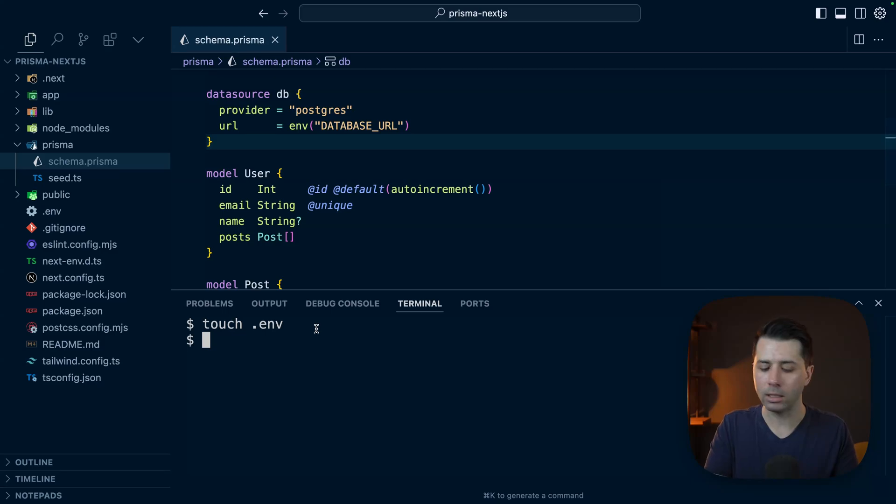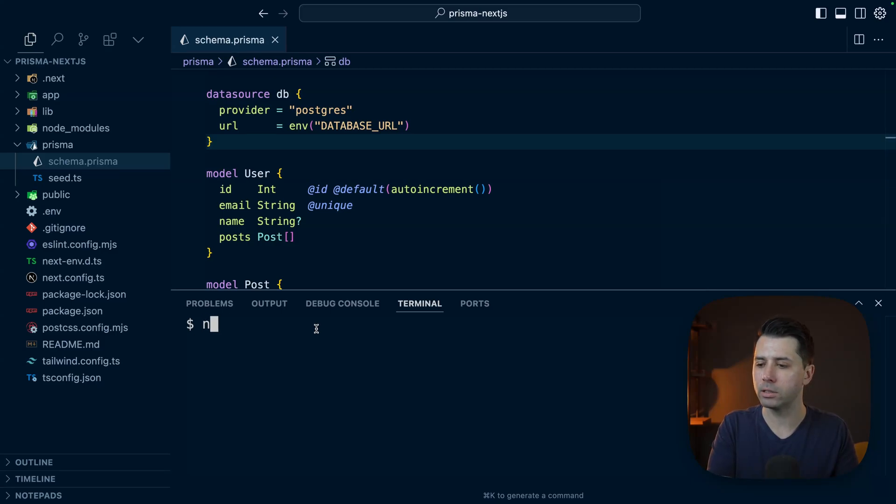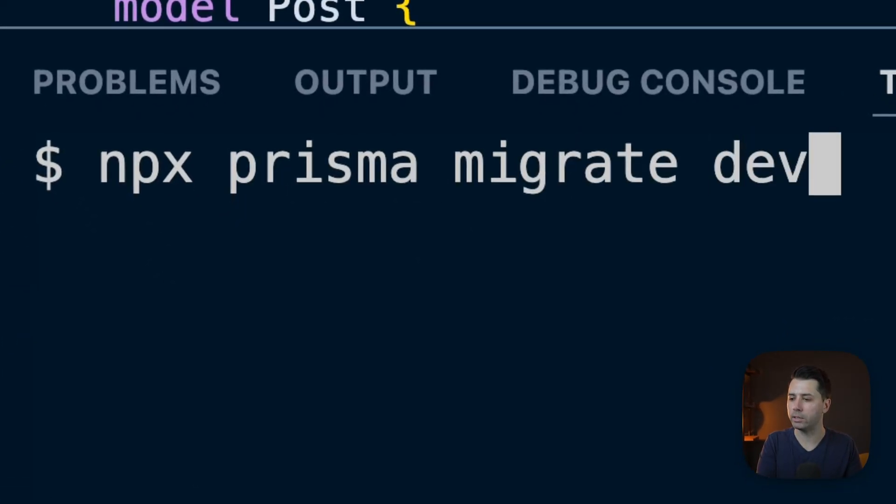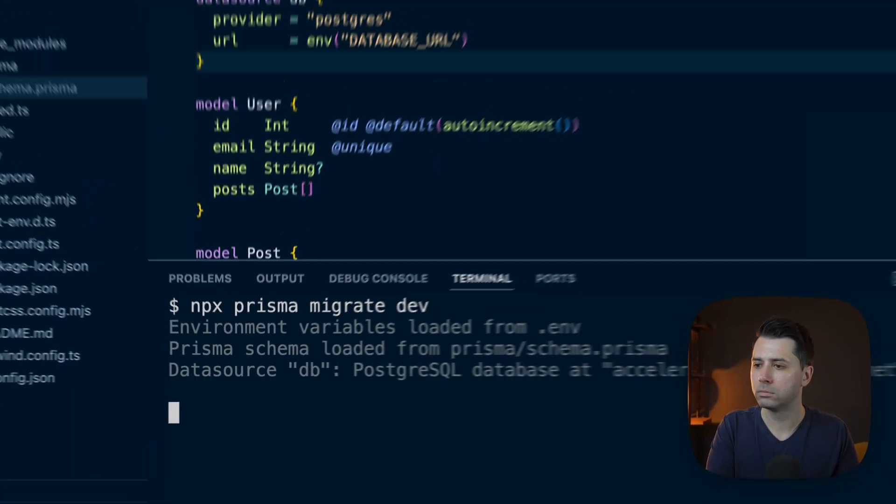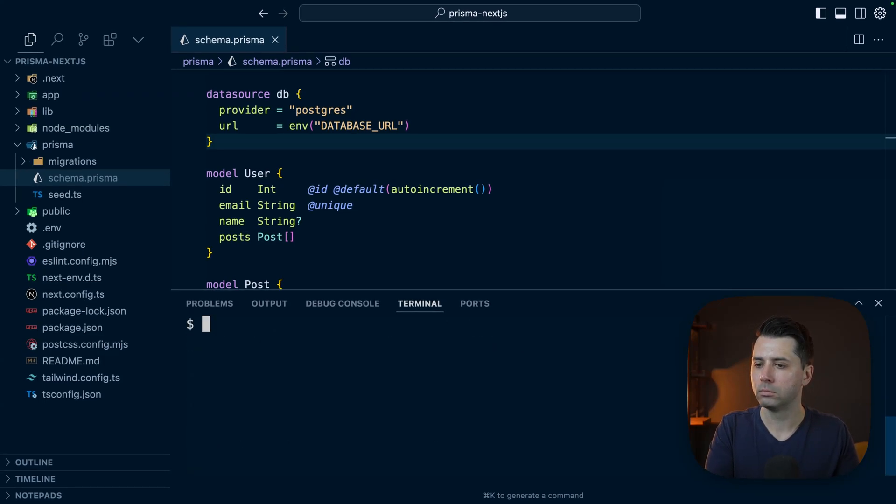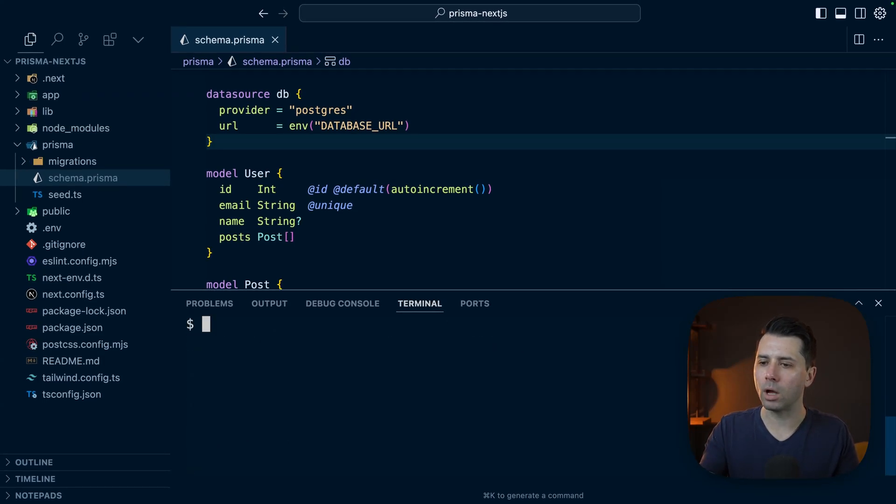And what that looks like is npx prisma migrate dev. Normally I just choose init for the name for the first migration. All right, so we're all set to go there.